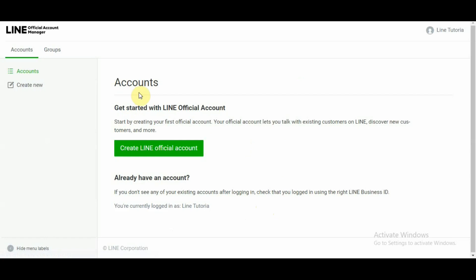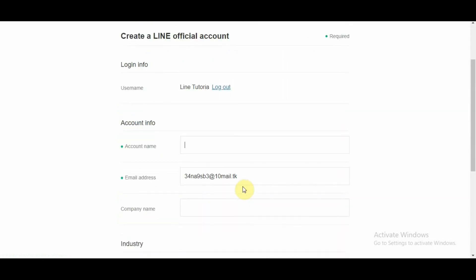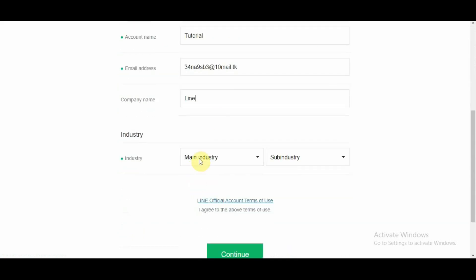Now from here, what is required is you create your official account within this business official manager account. So you click on LINE official account. You fill in the information once more. So this is LINE tutorial. Account name is tutorial. This is my email. Company name is LINE or test.